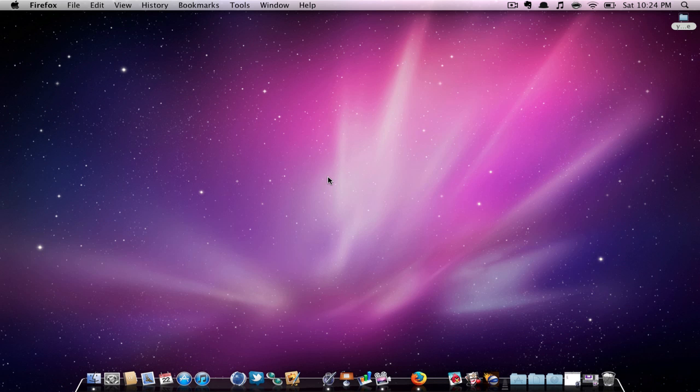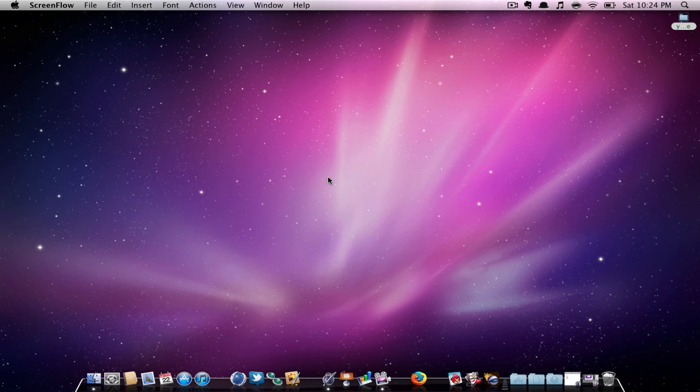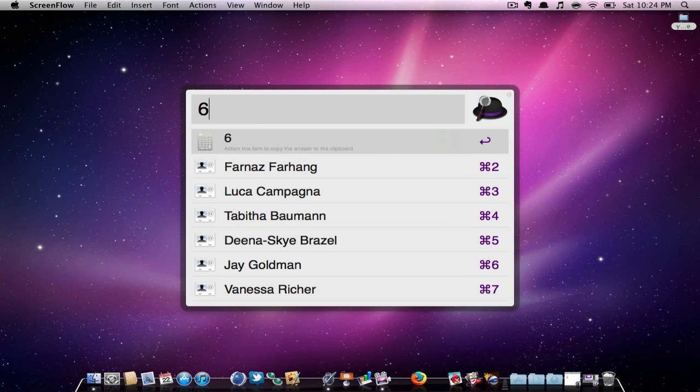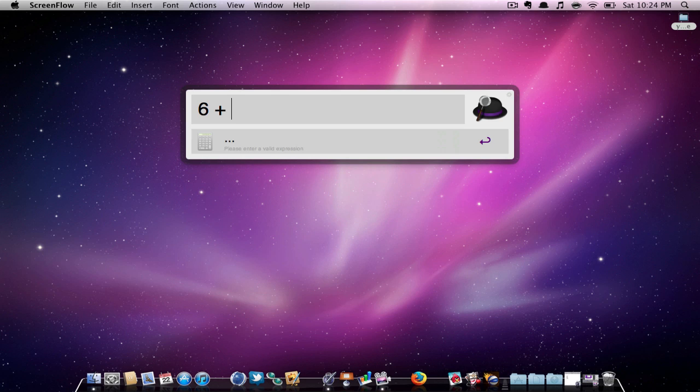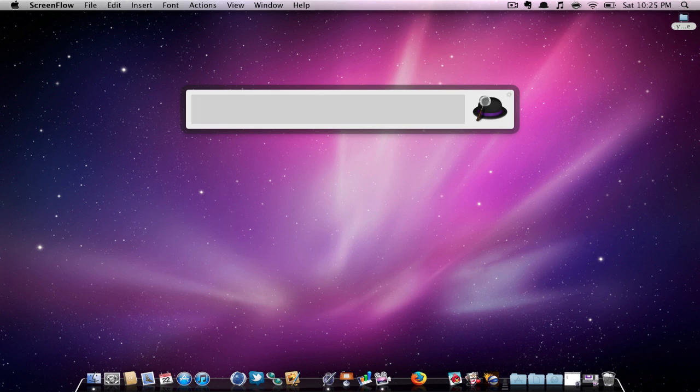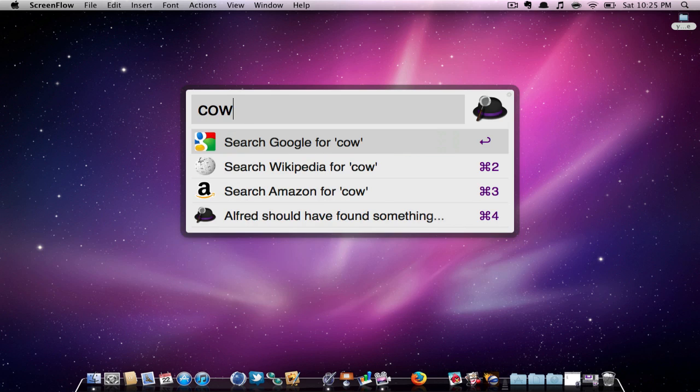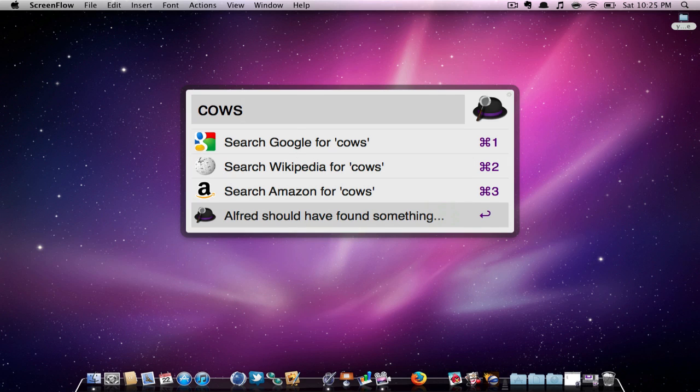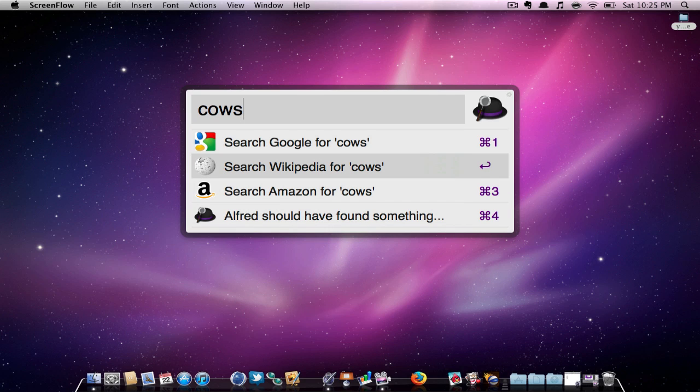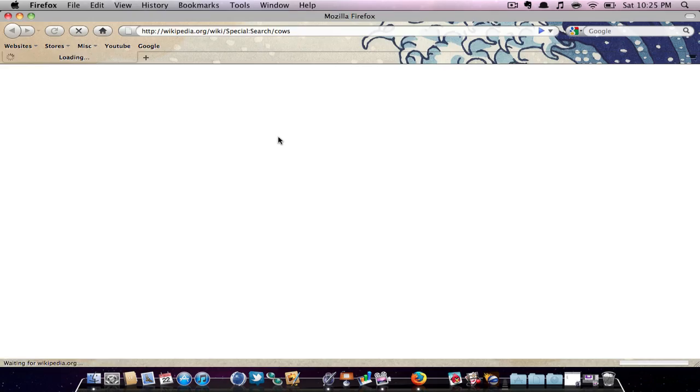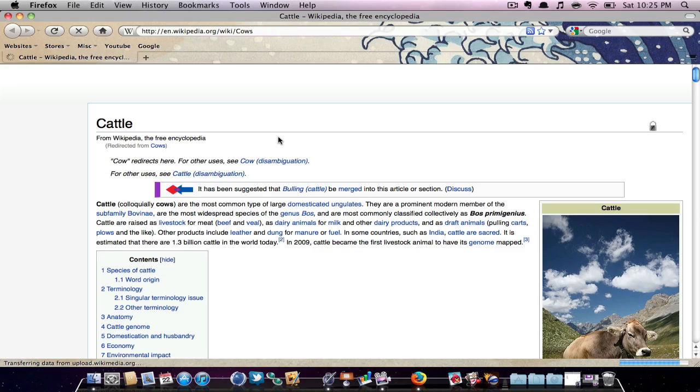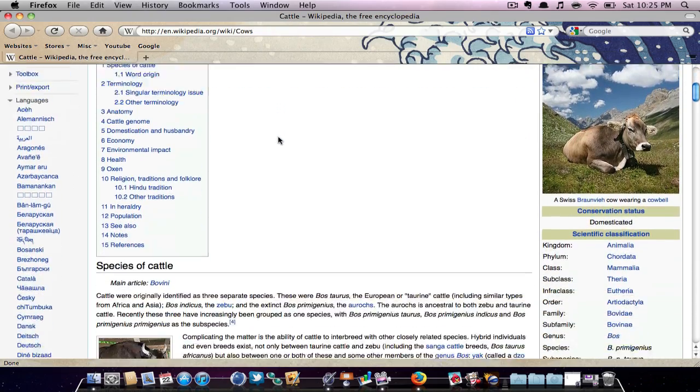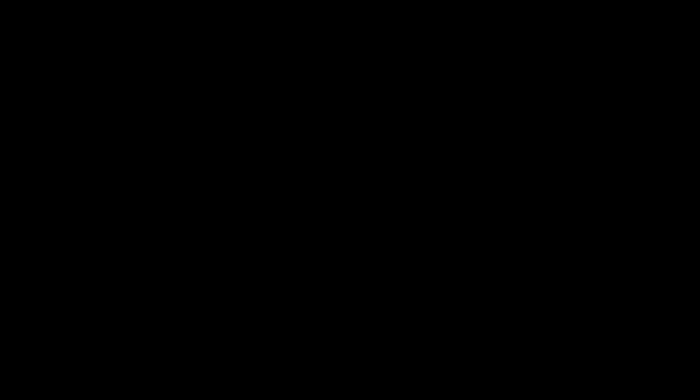Alfred pretty much allows you to run your Mac without even using a mouse or trackpad. Alfred can also do math equations. It can even do definitions. It shows results for Google, Wikipedia, or even Amazon. As you can see, it opened directly to Wikipedia, just on the words that I typed in.